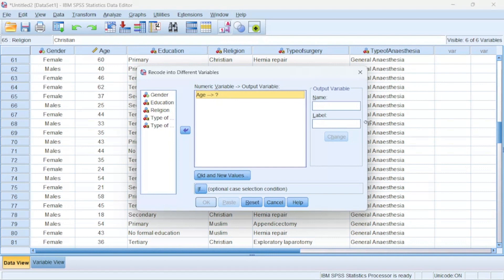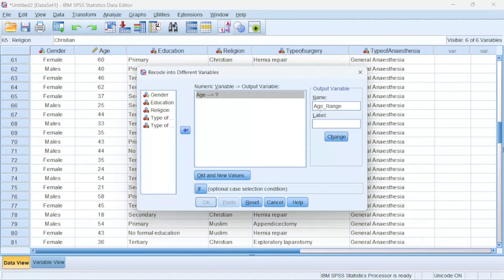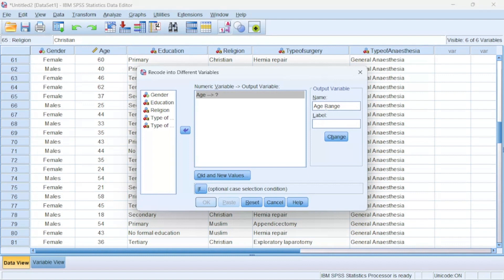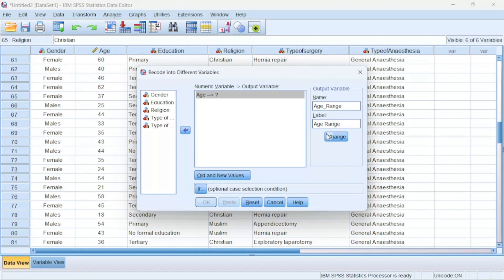I have age and the question mark here shows that what do you want to recode it into. So I want to give it a particular name, so I'll give it age_range. Take note that the name of the variables in SPSS does not take a space, so you could use underscore to name it. Then for the label you can put the name as you want, so age range of the participant will do. Then I'll click Change.